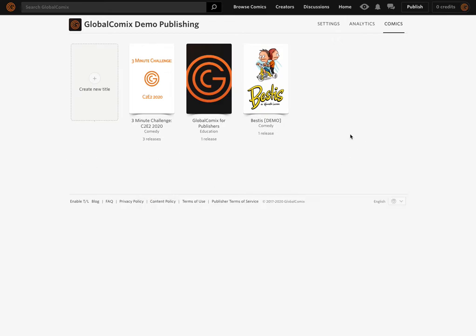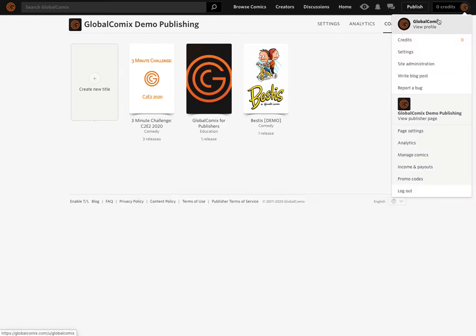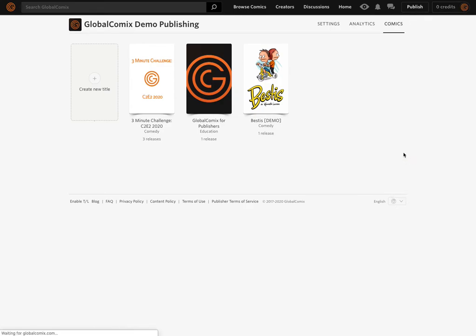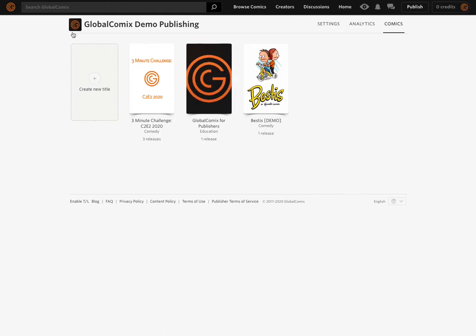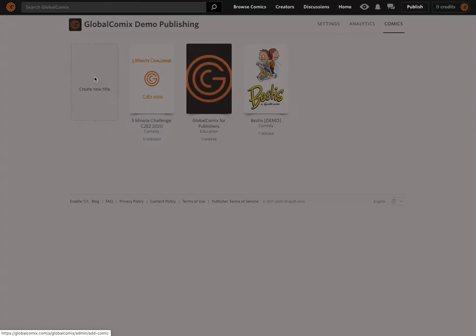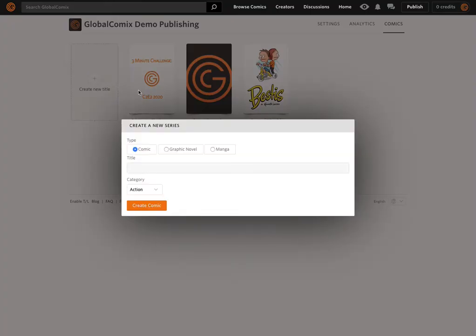The first thing we'll want to do is navigate to our publisher page — the Manage Comics page section on Global Comics. That will take you to your list of titles, and you'll be able to create a new title from here. So the first thing we'll do is create a new title.